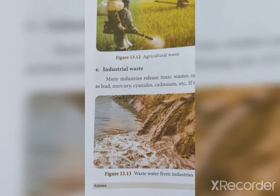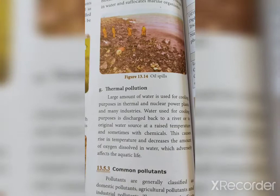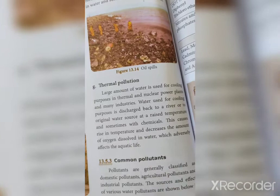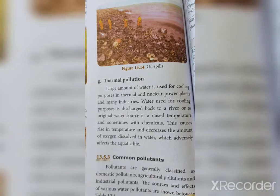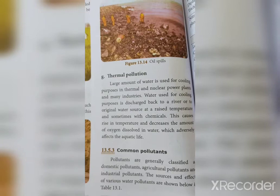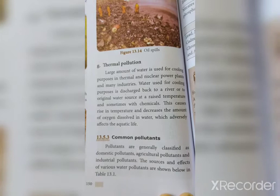Thermal pollution: large amounts of water are used for cooling purposes in thermal and nuclear power plants and many industries. Water used for cooling is discharged back into rivers or original water sources at raised temperatures, sometimes with chemicals. This causes a rise in temperature and decreases the amount of oxygen dissolved in water, which adversely affects aquatic life.